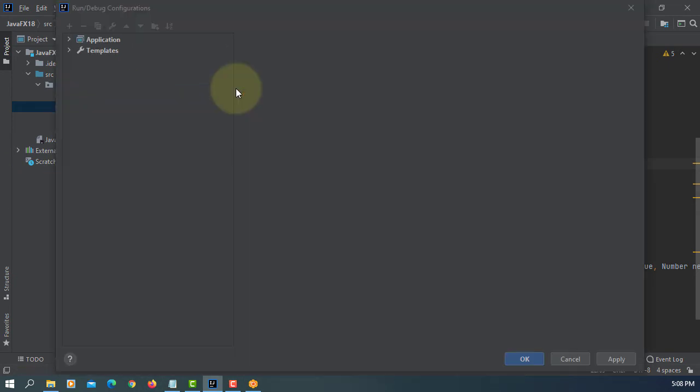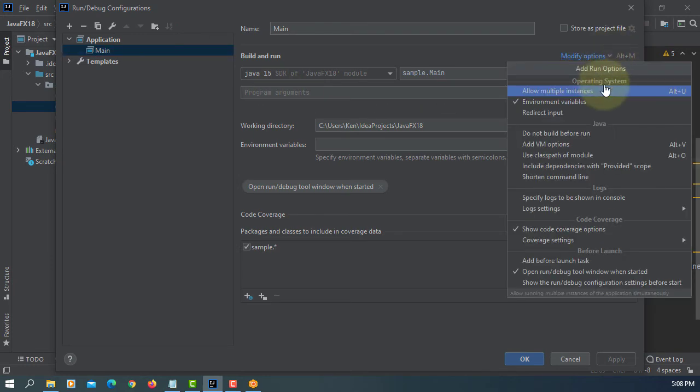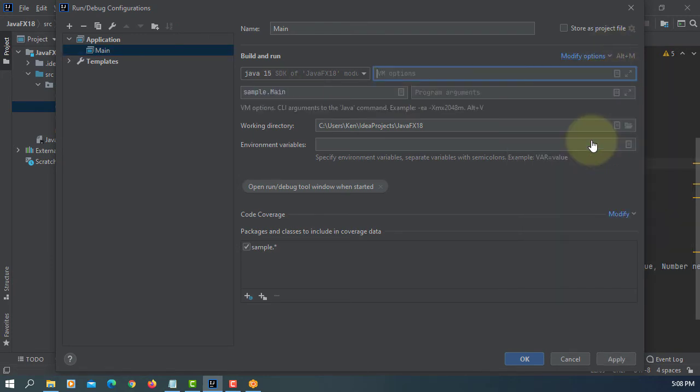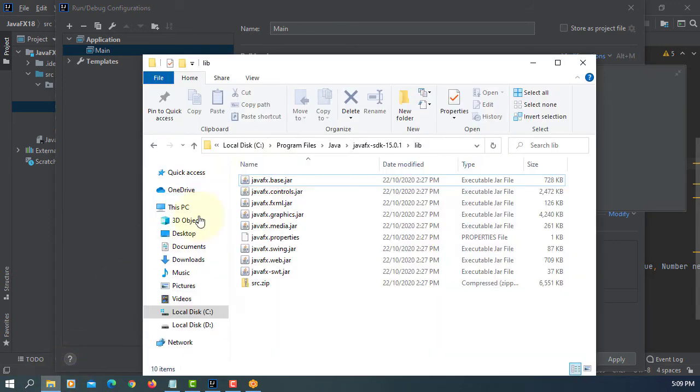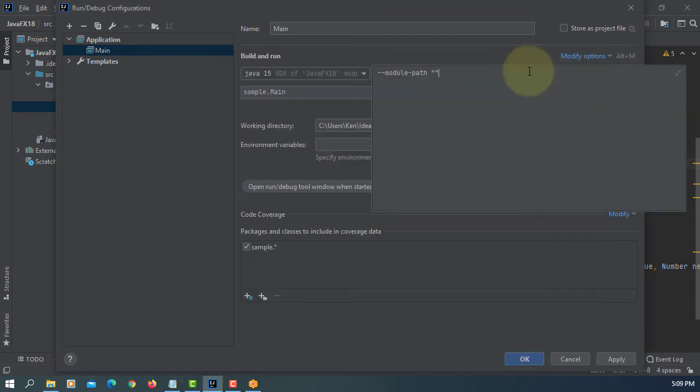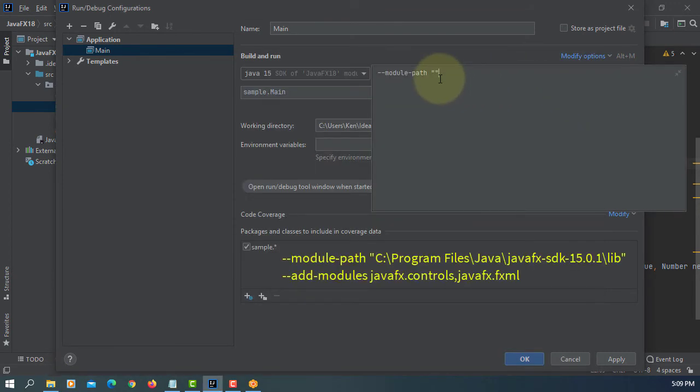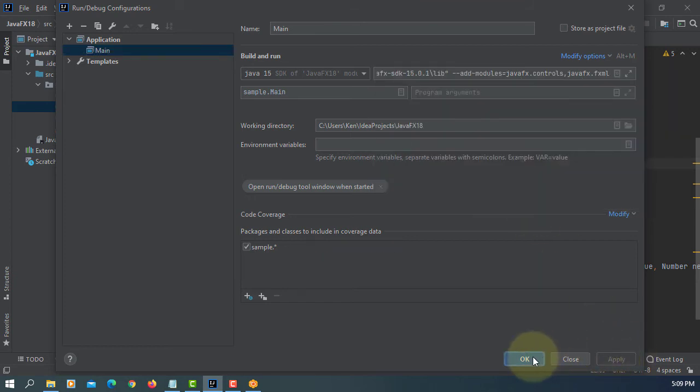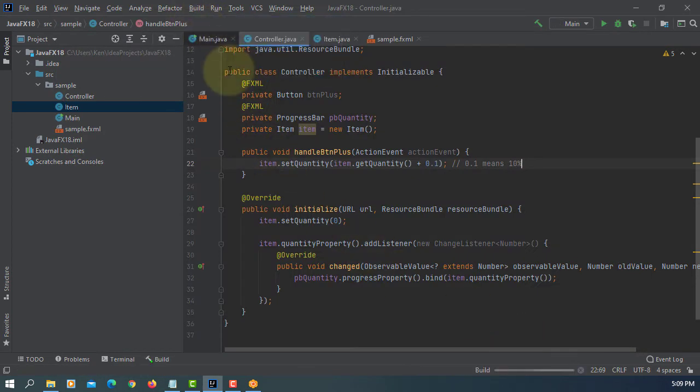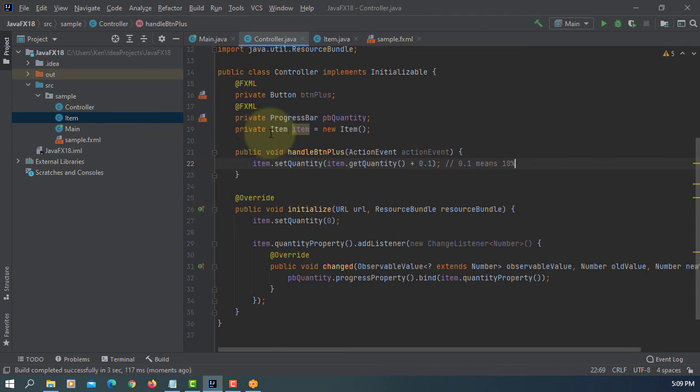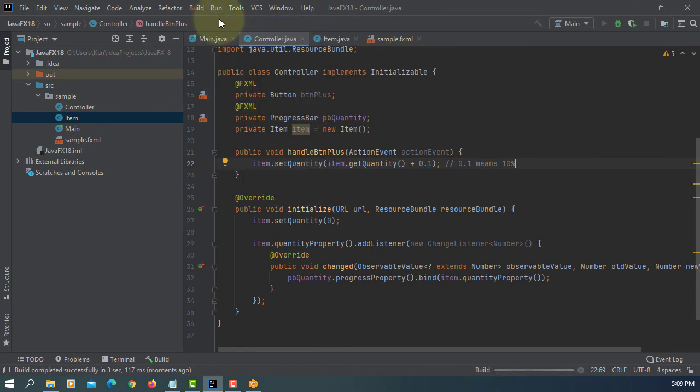VM options. Module path. C drive, in my case, JavaFX SDK 15.0.1 library. Add modules, JavaFX controls, then JavaFX FXML. Apply. Okay. Build project. Successful. Run it.